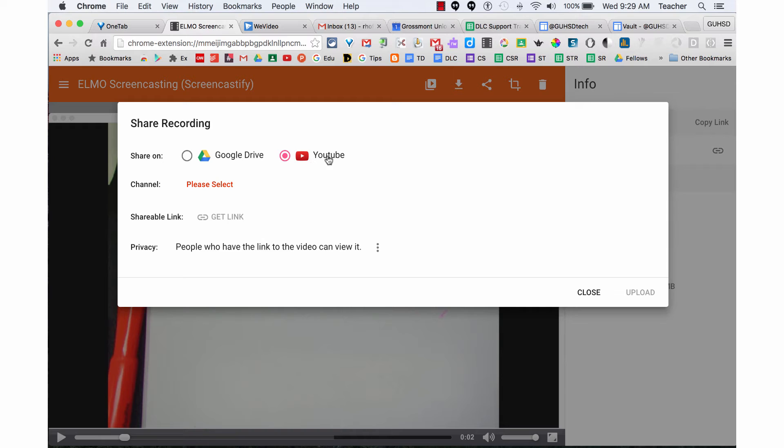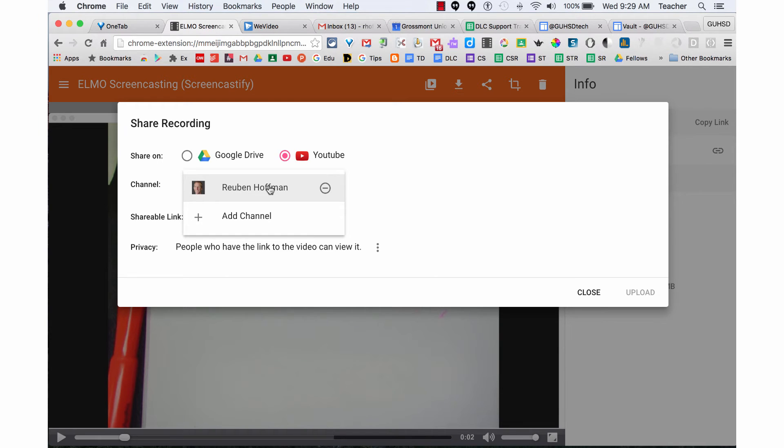I would select YouTube, then select my channel—Ruben Hoffman. With our GUHSD accounts, we have a YouTube account,